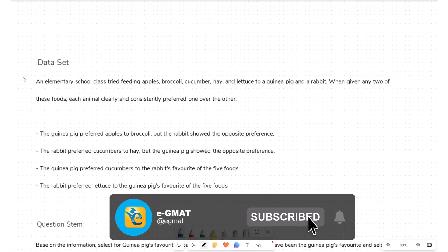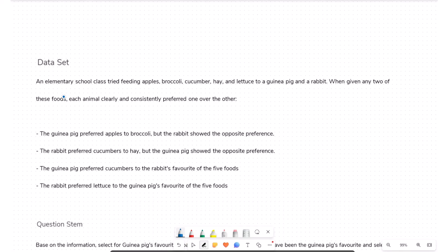Let's start solving this question by reading the data set. An elementary school class tried feeding apples, broccoli, cucumber, hay, and lettuce to a guinea pig and a rabbit. So we have a guinea pig and a rabbit being fed five food items. When given any two of these foods, each animal clearly and consistently preferred one over the other.